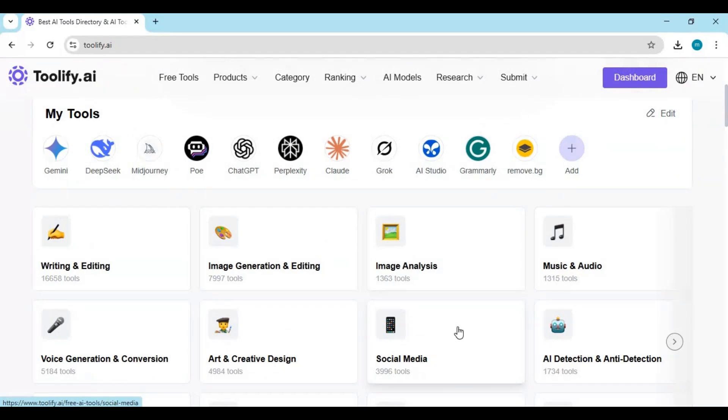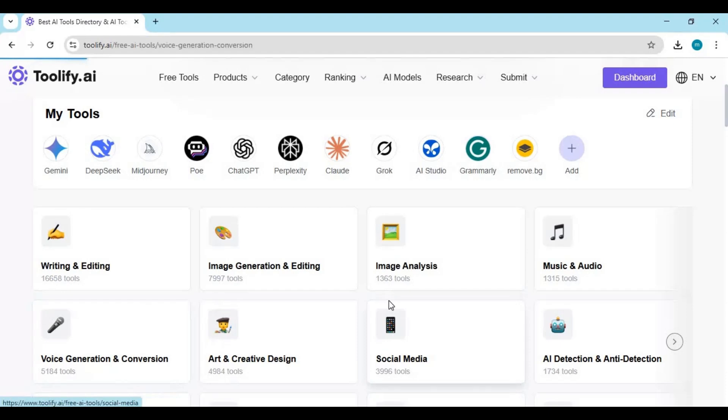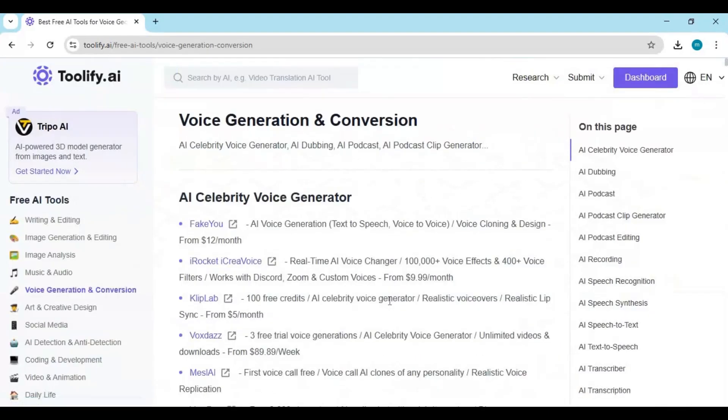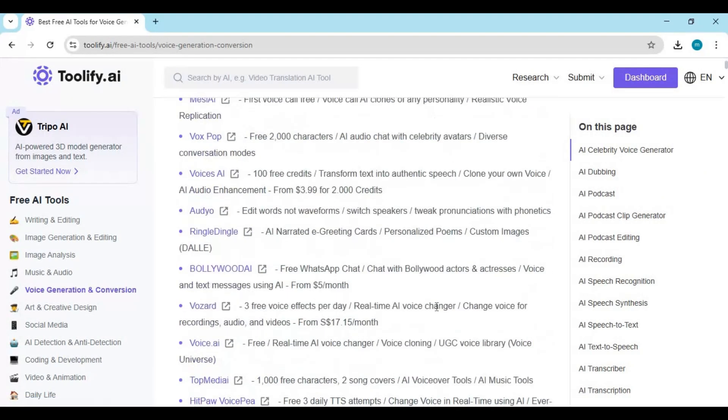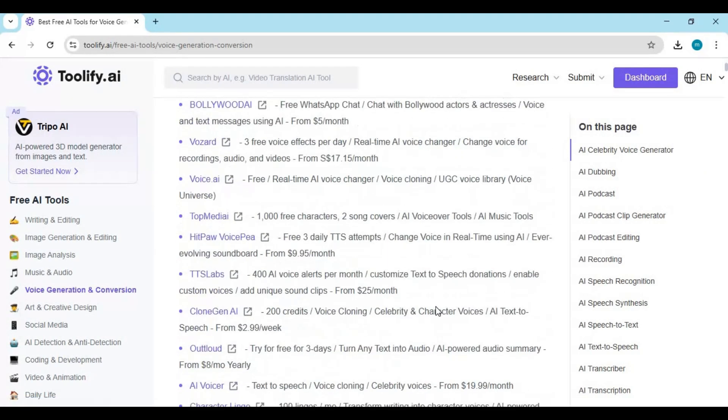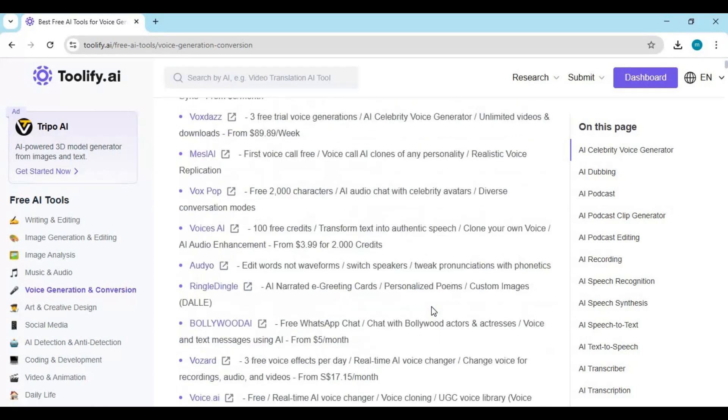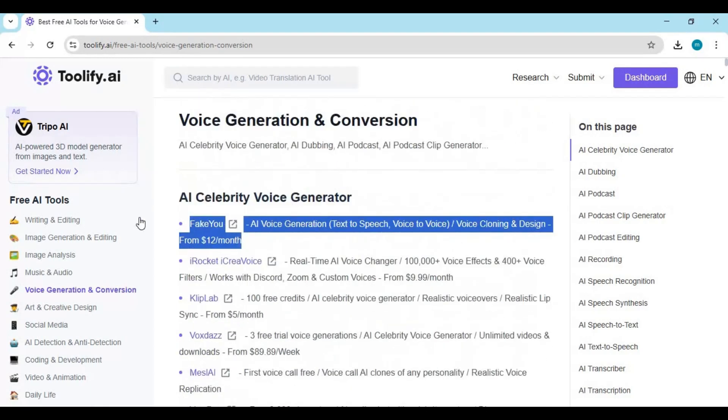No need to scroll through Reddit or hunt Twitter threads. Tullify brings all the updates right to your dashboard. And if you're a creator or developer, here's something cool: Tullify lets you advertise your own AI tool right on the platform. So instead of shouting into the void, you can reach users who are already searching for tools like yours.